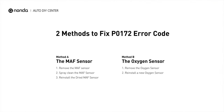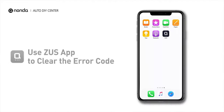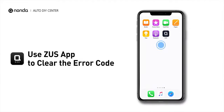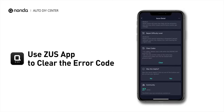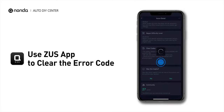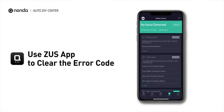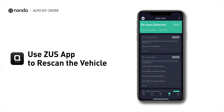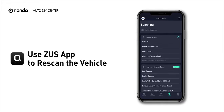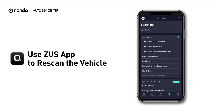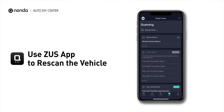So here are two of the most practical solutions to fix the P0172 error code. After the repair, you can now use the Zeus app to clear the error code. Tap the Rescan button one more time to make sure everything is fine with your vehicle.